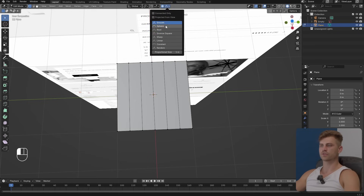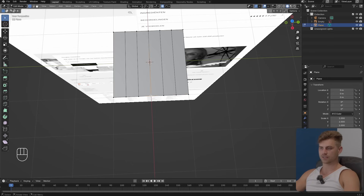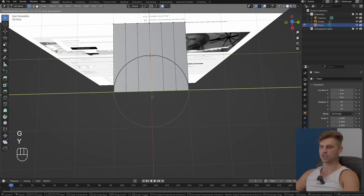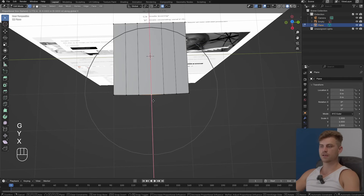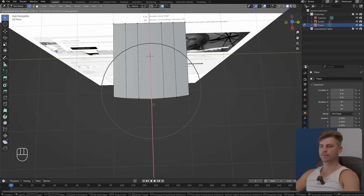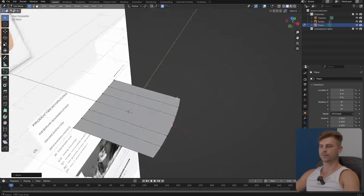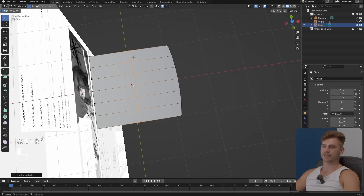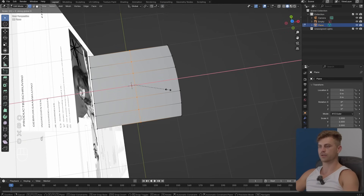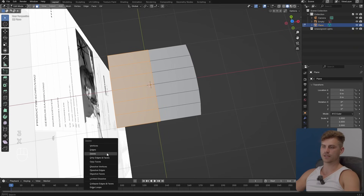I'll press 1, then select O for proportional editing and set it to sphere because we want it to be spherical rather than smooth. I'll select this vertex, press G then X, and bring it outwards — make sure the scale is big enough. Something like this: it shouldn't be too extreme but also shouldn't be underwhelming. I'll place a loop cut here, turn off proportional editing, press S X zero, and now it's straight.